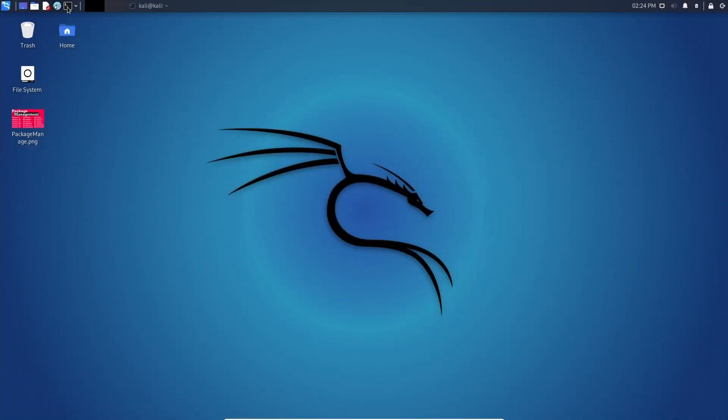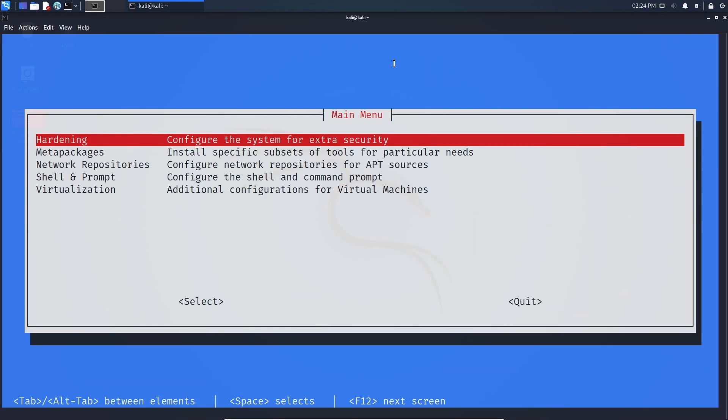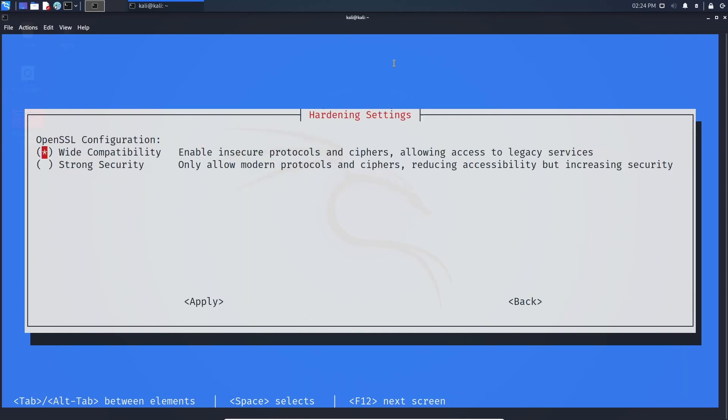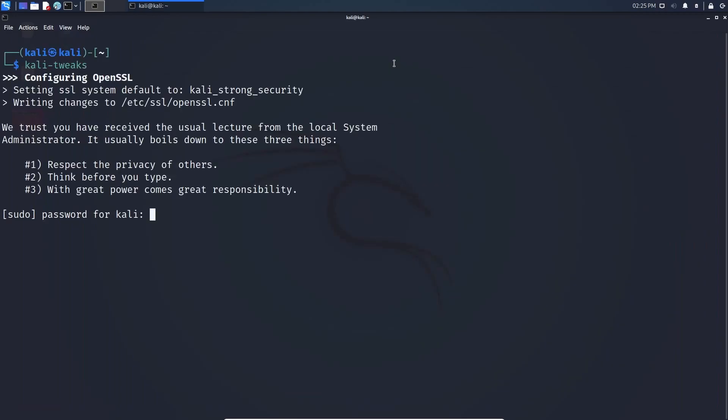So in Kali, make sure to go up top, hit the terminal emulator, already have one running, and then type in kali-tweaks. We're going to the first option, which is hardening. And now you can enable strong security instead by going down and pressing space and hitting apply. This says setting OpenSSL configuration to Kali strong security, do you want to proceed?